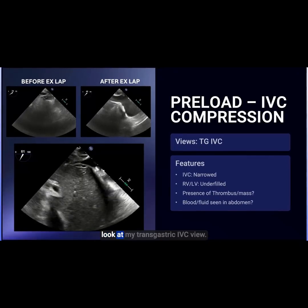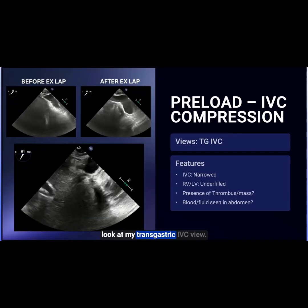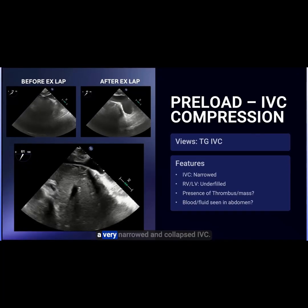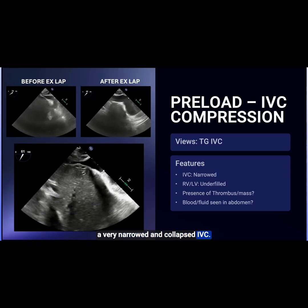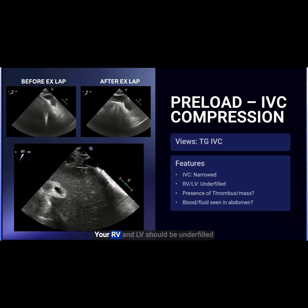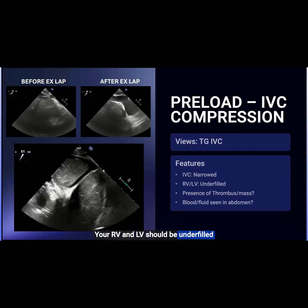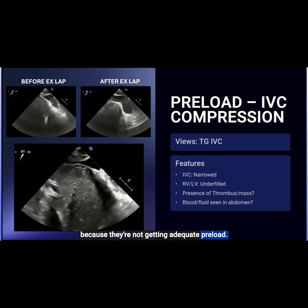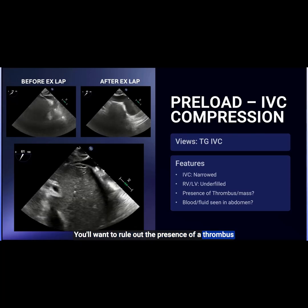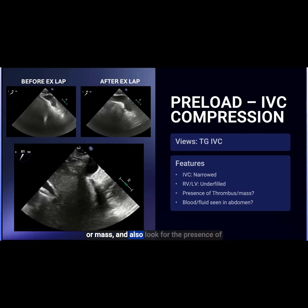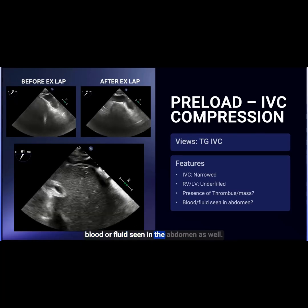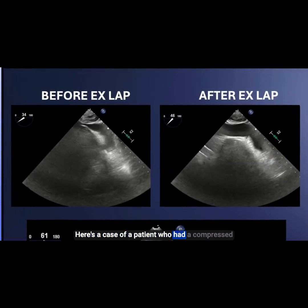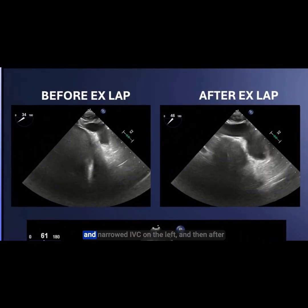To evaluate for this with echo, I'll look at the transgastric IVC view. Some of the features you may see are a very narrowed and collapsed IVC. The RV and LV should be underfilled because they're not getting adequate preload. You'll want to rule out the presence of a thrombus or mass and also look for blood or fluid in the abdomen.